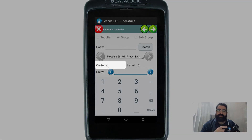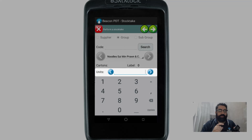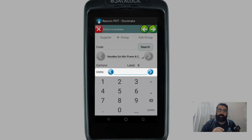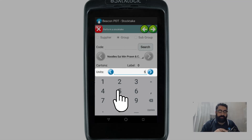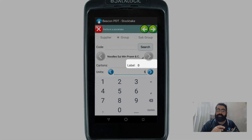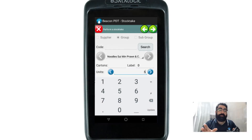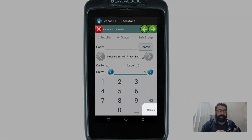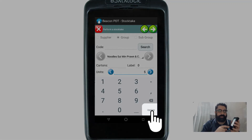The item comes up and has been recognized, which is great. You have the option to nominate cartons if you have units per carton set up, or just enter the units directly. I'll go ahead and nominate the units — let's say I have five of these on my shop floor. I also have the option to do labels, which I'll cover in a moment. Happy with that count of five, so I press the 'Update' button in the bottom right-hand corner.